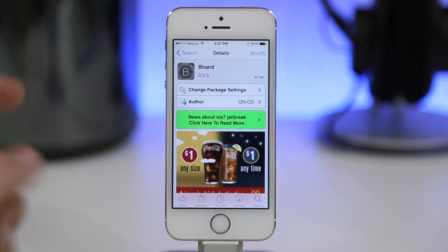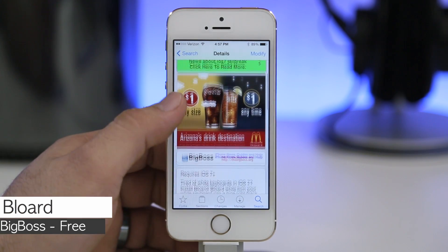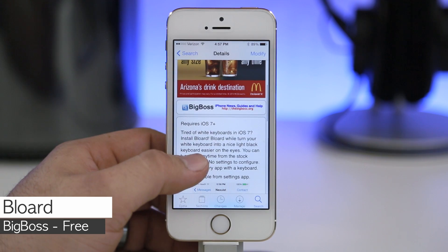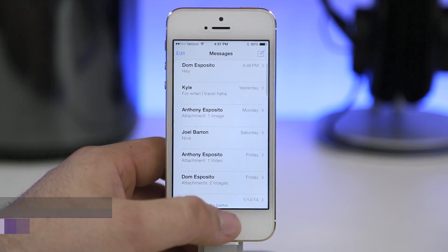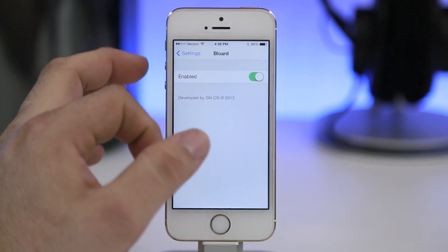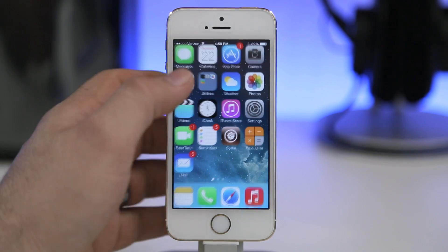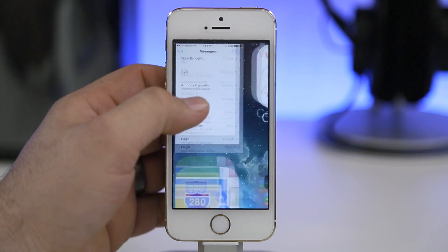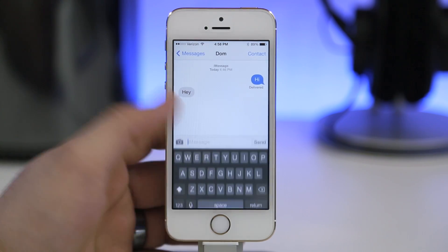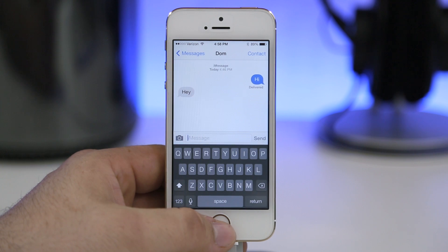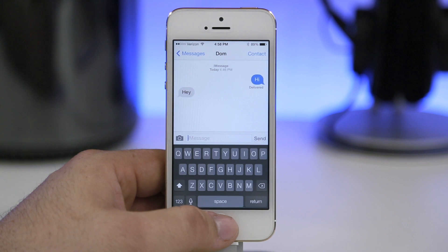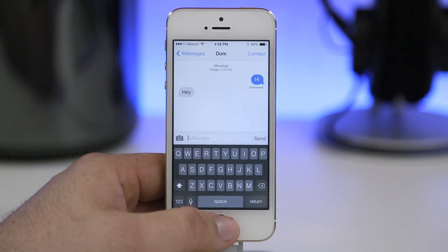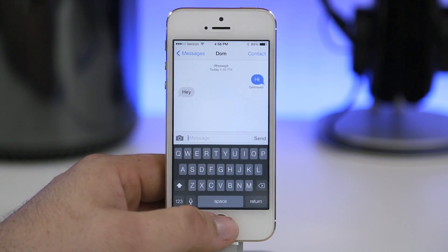The next tweak I recommend is Blored. If you're getting tired of the plain white keyboard in iOS 7, this gives you the black keyboard found in certain places like the passcode entry screen. Enable the tweak, go into an app that uses the keyboard like Messages, pull up the keyboard, and you have a nice black keyboard. You can enable or disable it in the settings app and it takes effect immediately — no respring required.